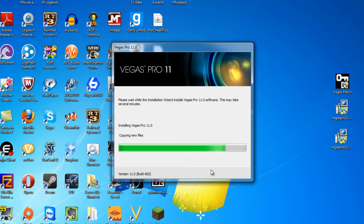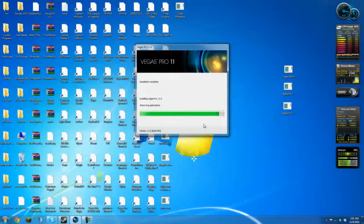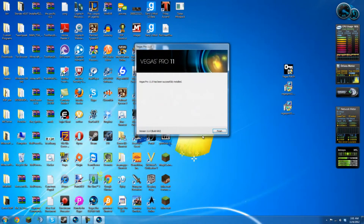It shouldn't take this long, but sometimes it's a little slow. It's taking me longer than it should because I'm rendering a video and I have Steam open — I have tons of stuff open, which I should have closed.